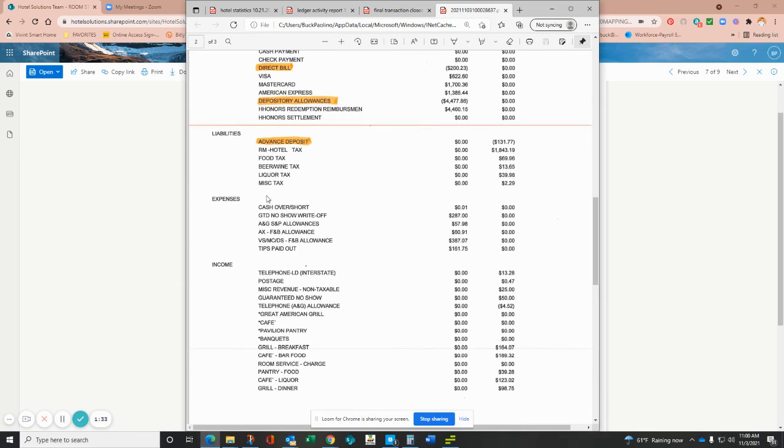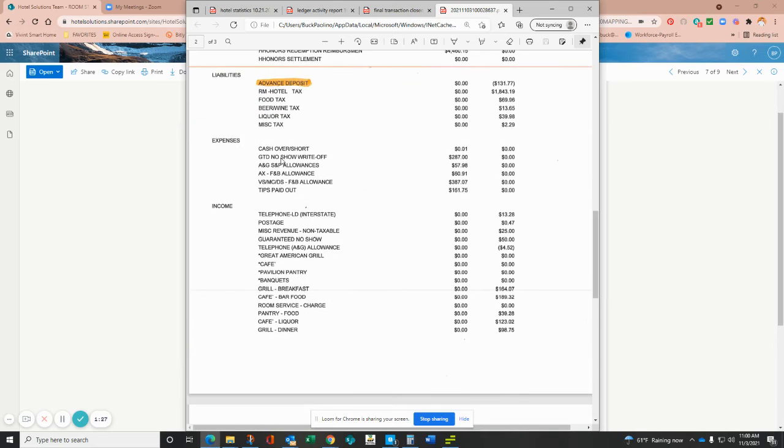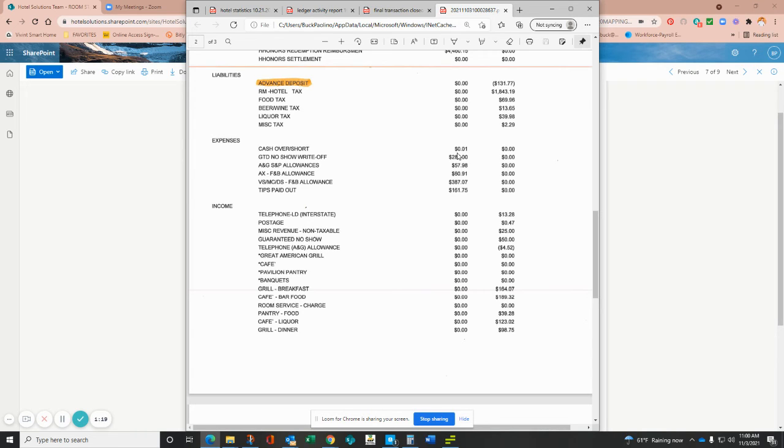We'll then skip down. You'll then start with your taxes and put those in appropriately into M3. And then if there are any expenses—some hotels may or may not have this—don't forget that cash over short specifically does show up as a penny every now and then. That'll make things very easy for you.